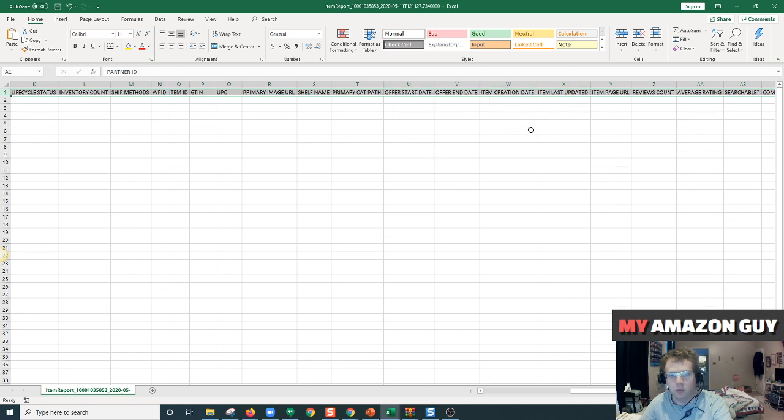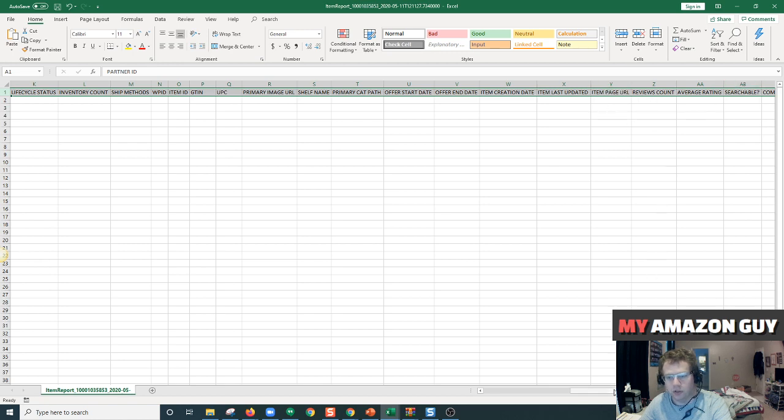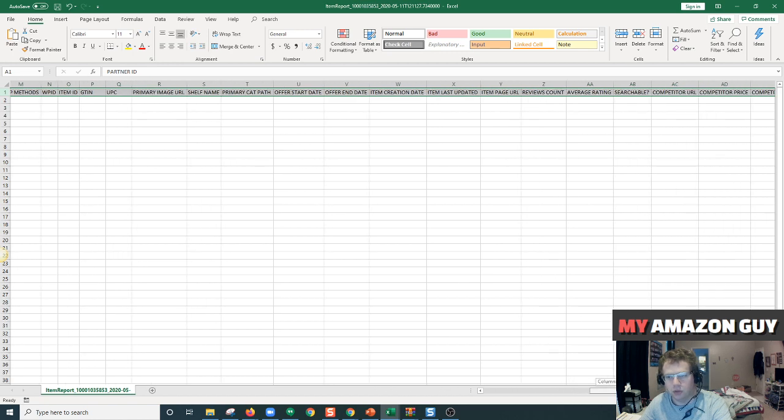When your listing went live, when it was created, and the item page URL.